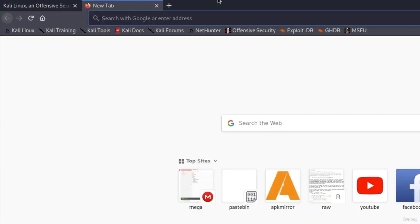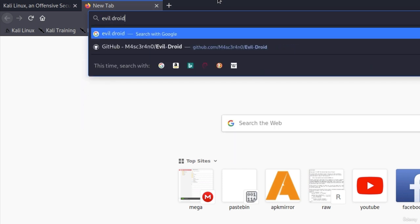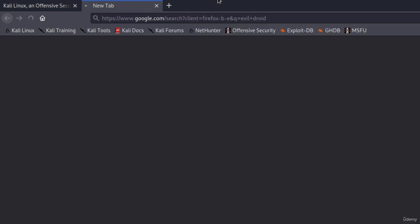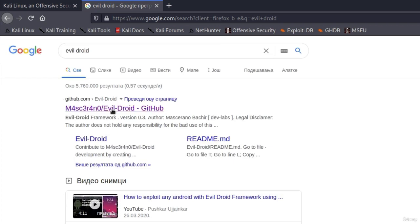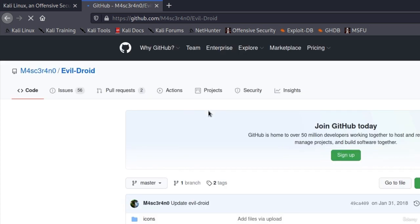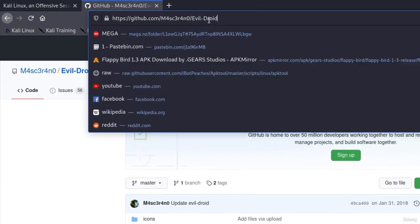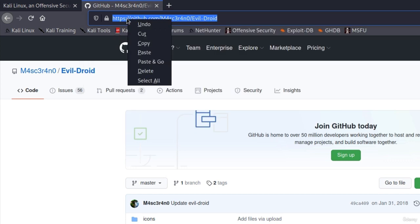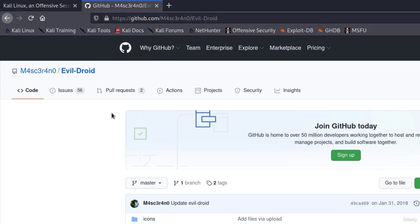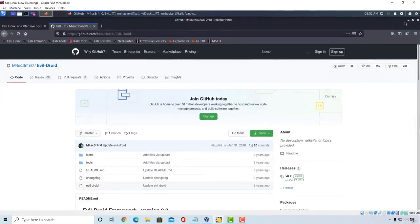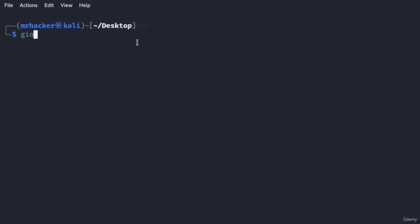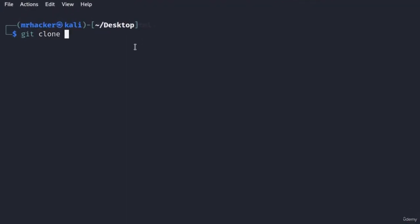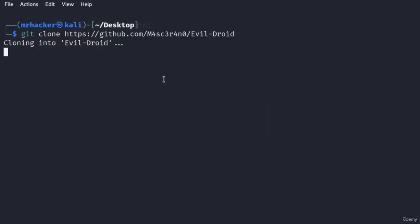I'll open Firefox and simply type EvilDroid in my search bar. The first thing that should pop up should be a GitHub link. We want to click on that and as usual we want to download this tool through GitHub. We're going to copy the link and once we copy the link we want to go to our desktop and type git clone and then the link name. Press enter.